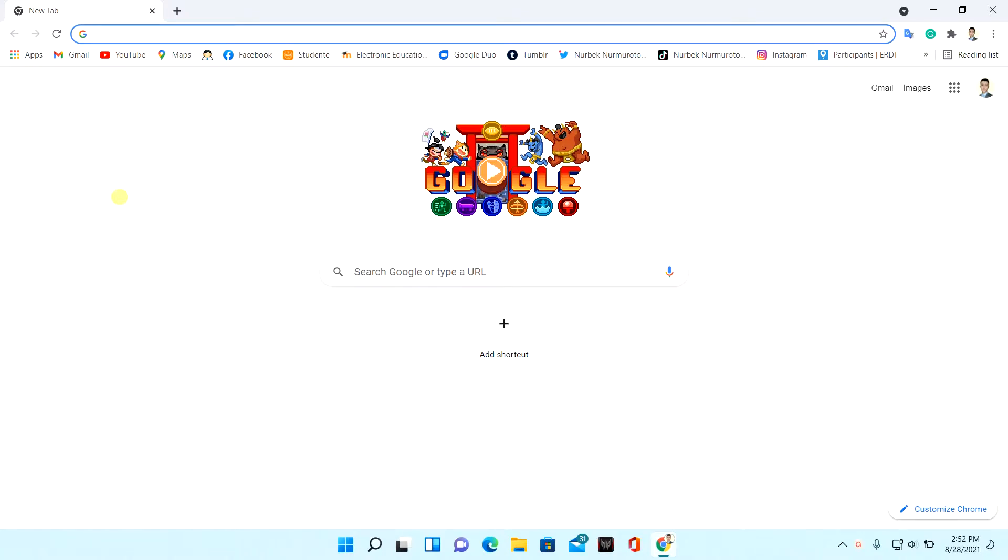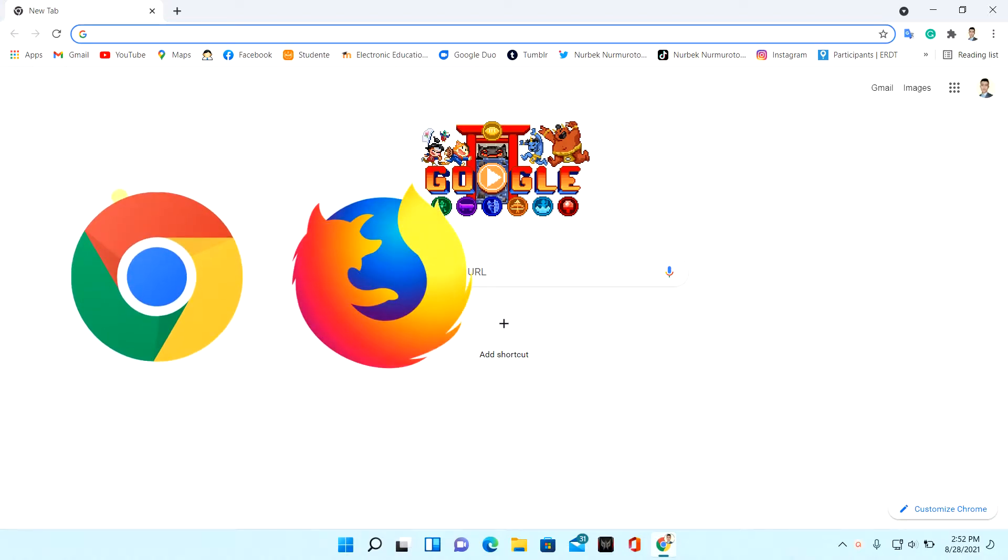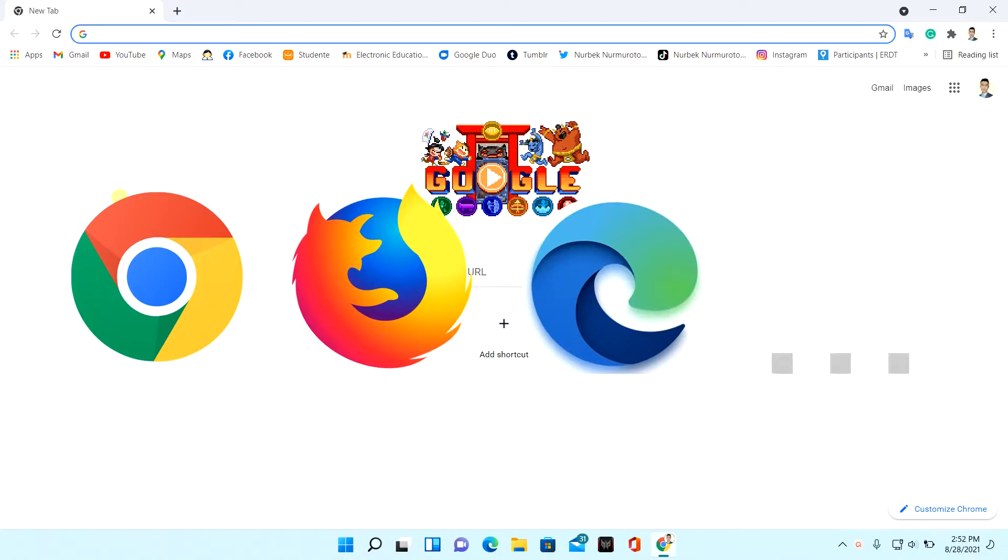First, enter to internet browser being comfortable for you. For example, Google Chrome, Mozilla Firefox, Microsoft Edge, and others.